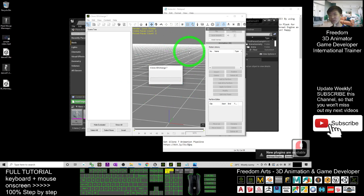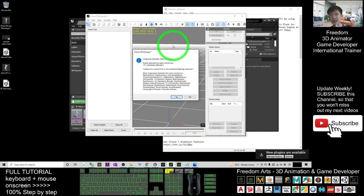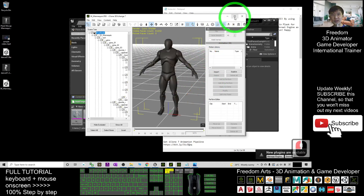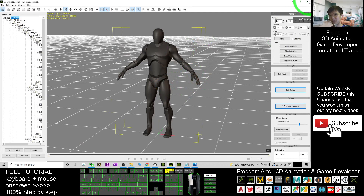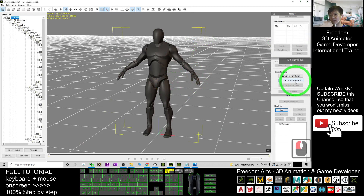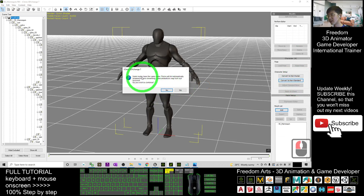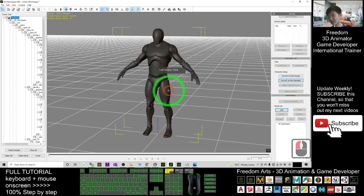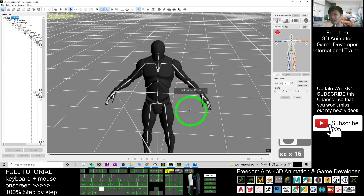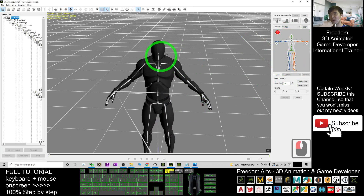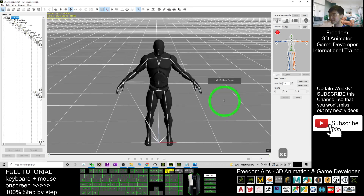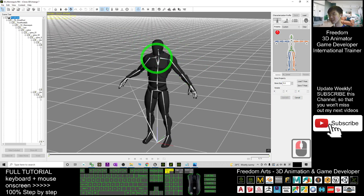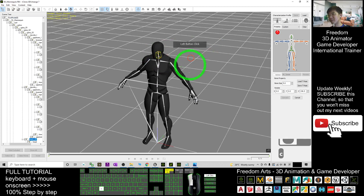The first step in 3D Exchange: you must make it a non-standard avatar. When the dialog pops up, choose No — we don't want any auto conversions. Then scroll down until you see 'Convert to Non-Standard' and click it. When prompted about nodes with the same name, choose Yes. Then you will need to map all the skeletons. In this case, first make the avatar into a T-pose.